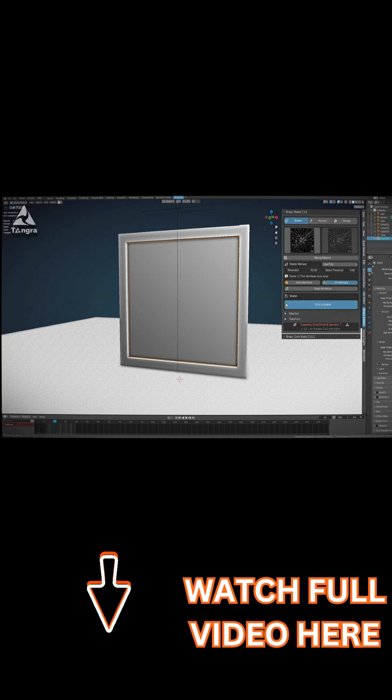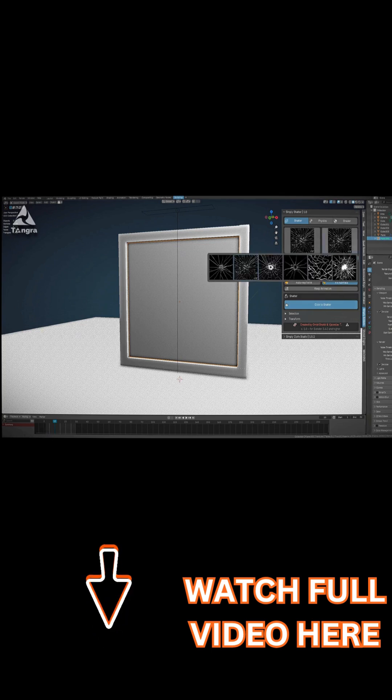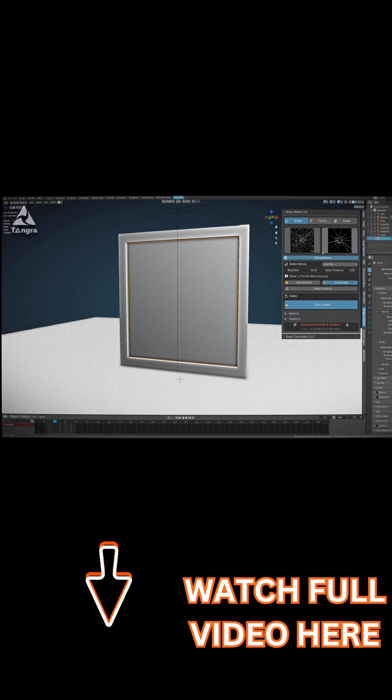For example, if you need a classic radial broken glass pattern or a more irregular shattered look, you could use one of the presets.